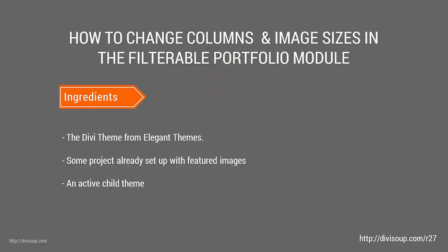What we're going to need for this recipe is the Divi theme from Elegant Themes, some projects already set up with featured images, and an active child theme as we're going to add a little bit of code to our functions PHP file.